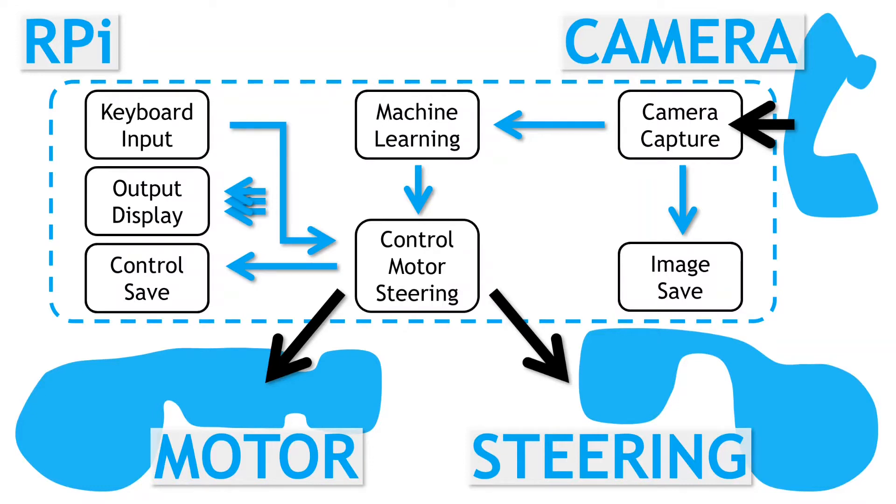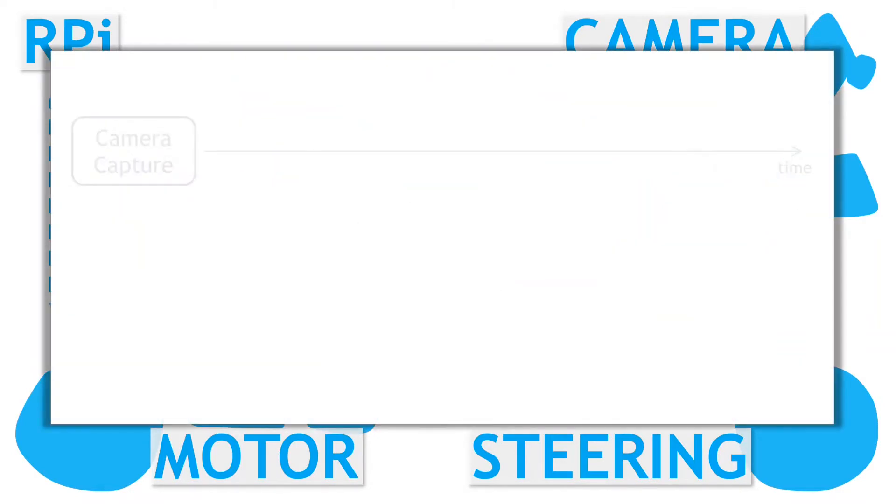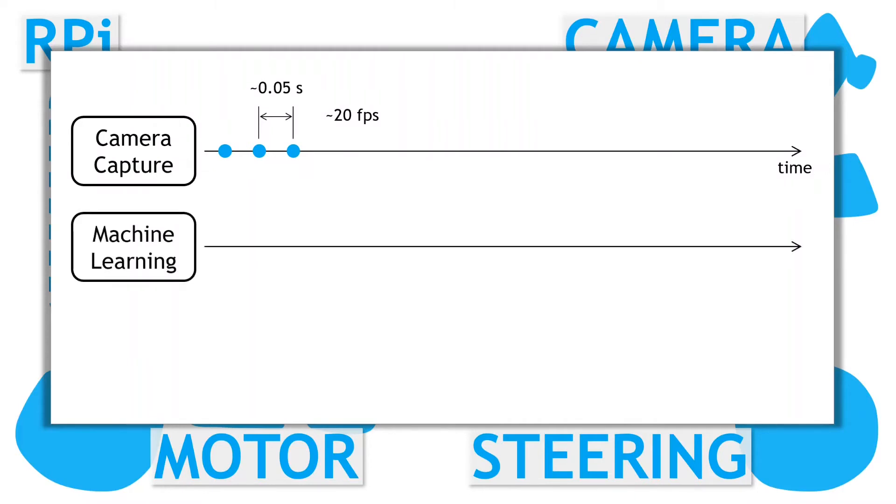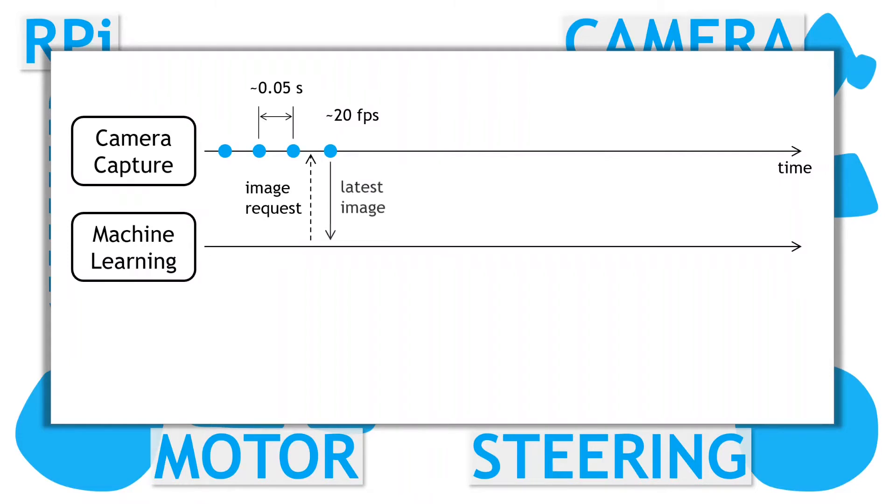So how do we implement these modules? Well as we saw before, the camera capture module is coded to continually capture images at a high frame rate. Now the machine learning module, when ready, simply requests access to the next available image. The camera capture process then just writes the next image to shared memory, and the machine learning module can then process the image. This is exactly how the image save module was implemented in the previous video.